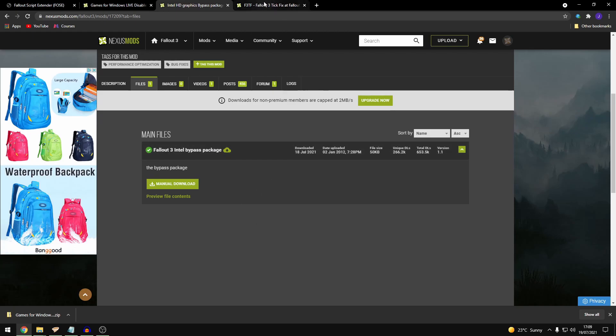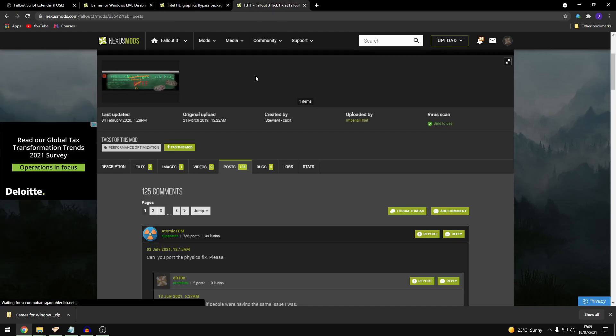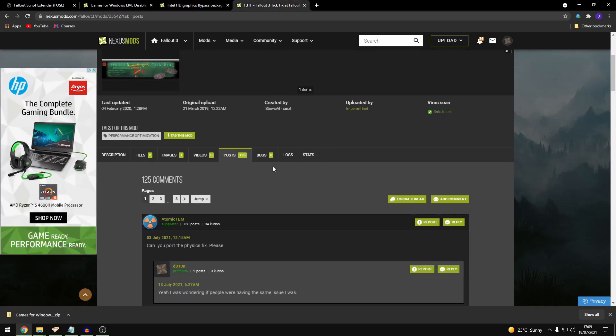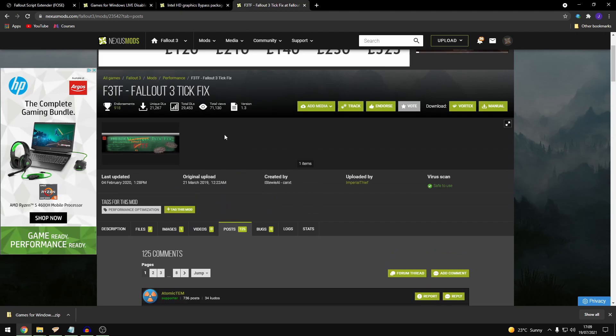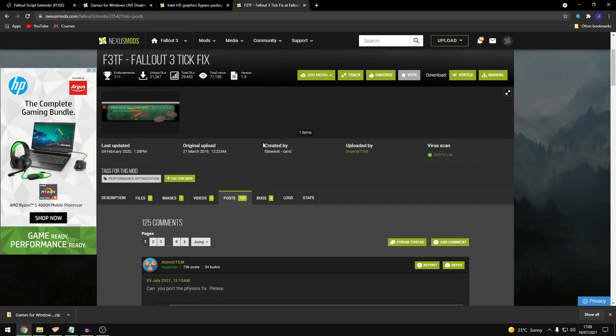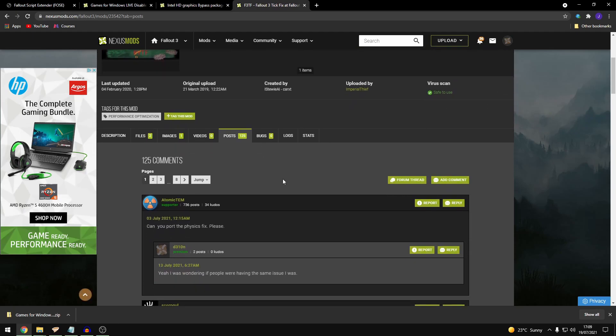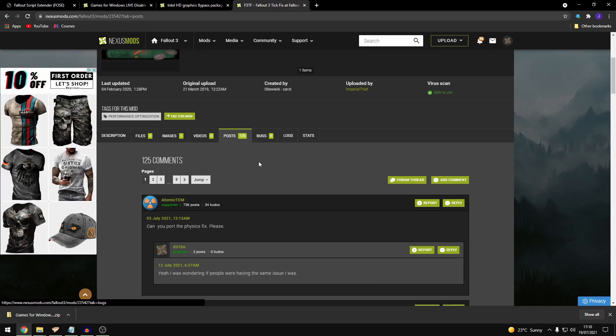And then the next mod you'll need is the Fallout 3 Tech Fix which just basically makes things a lot more stable. Again this is what I'm experiencing and these are what I started with before I built on the mod list. I think these are quite fundamentally needed in order to get the games to run. So again download that file, drop it into your mod manager. And then what we'll do is we'll try the game from there to make sure everything's working.